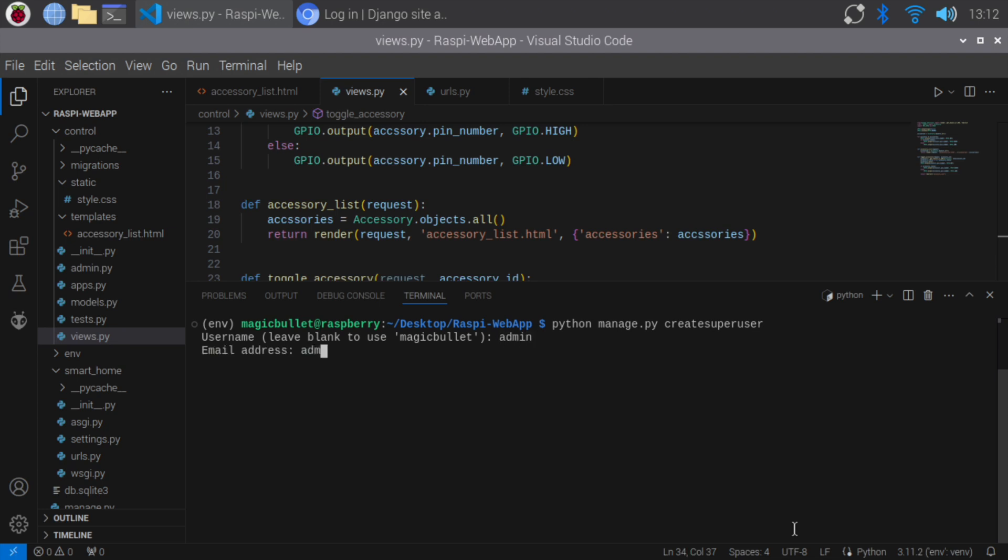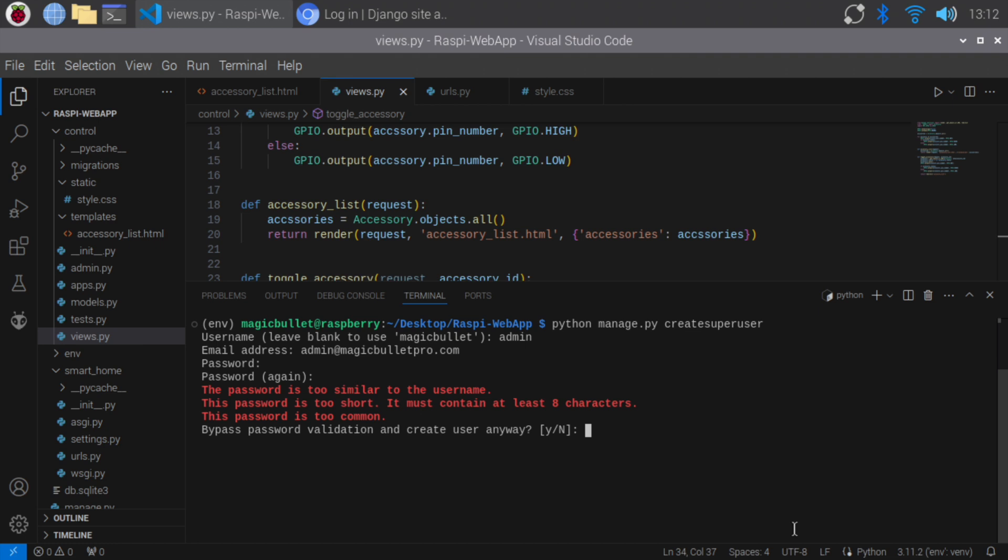Provide a username, email, and password as desired. You have successfully created a superuser. Let's start the server again.